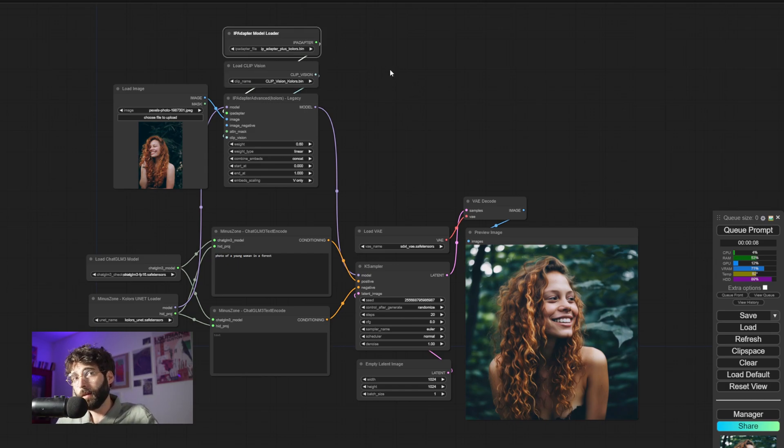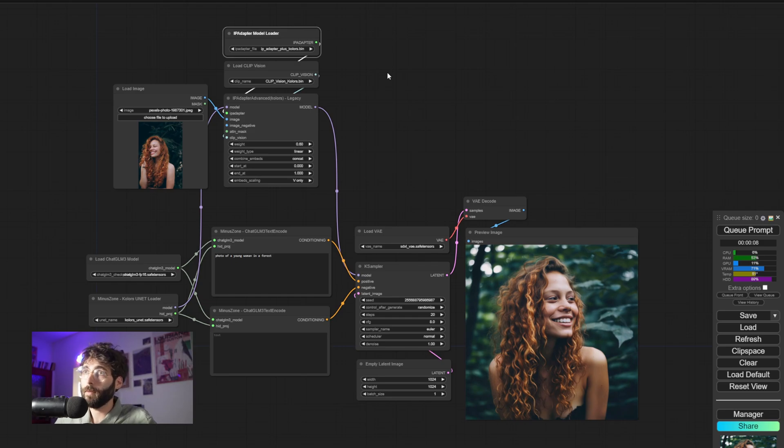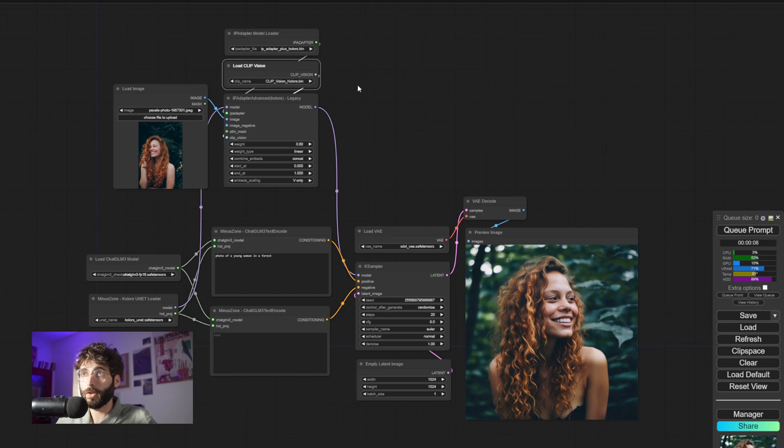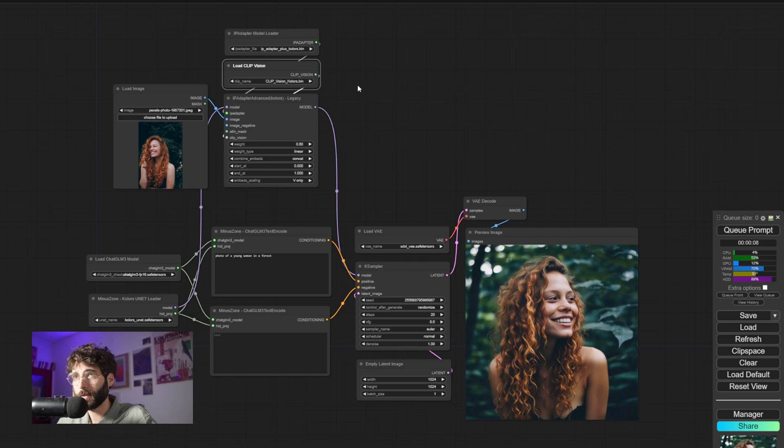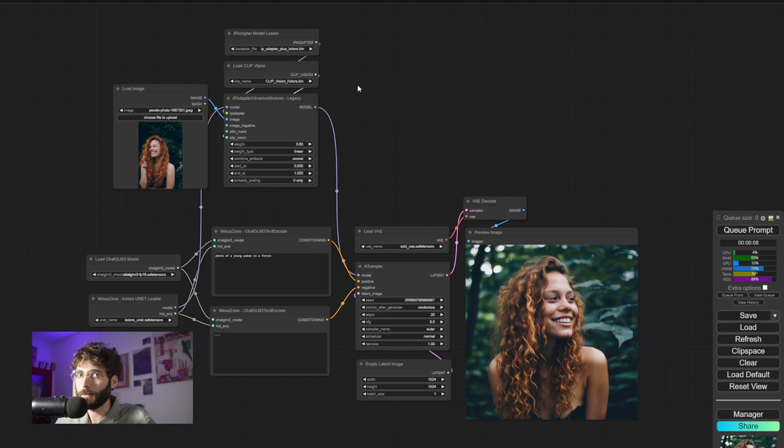And in the case of the IP Adapter model, I have renamed it to IP Adapter Plus Colors, and the CLIP vision model I have renamed to CLIP Vision Colors. It's just easier for me to remember that way.